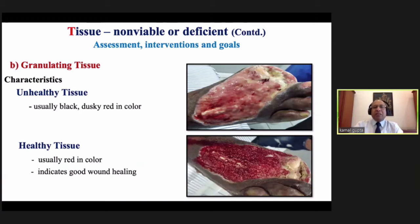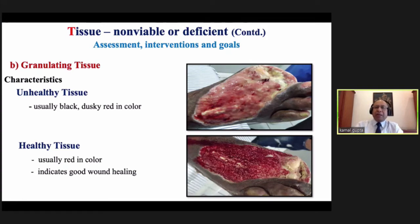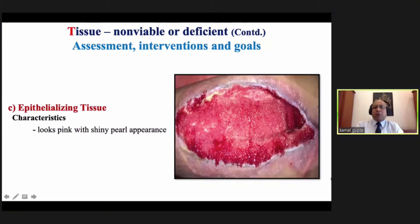The second type of tissue is granulating. We have to see whether it is healthy or unhealthy. Unhealthy granulation tissue is usually black or dusky red in color, whereas healthy tissue is usually red and indicates good healing. You can also make out epithelializing surfaces — epithelializing tissue looks shiny pink with a shiny pearl appearance at the margin.